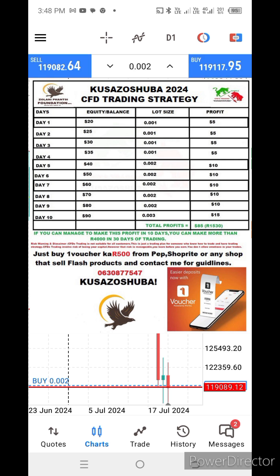Those interested in the phone strategy can contact me at 0630877547. We are moving forward — thank you.